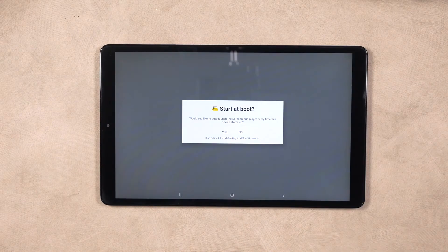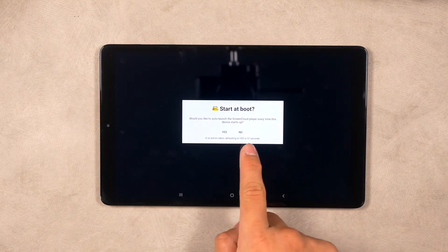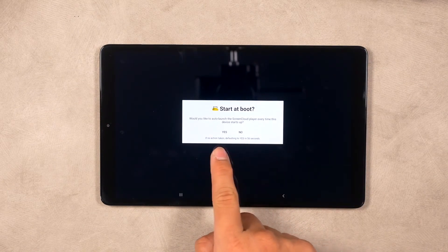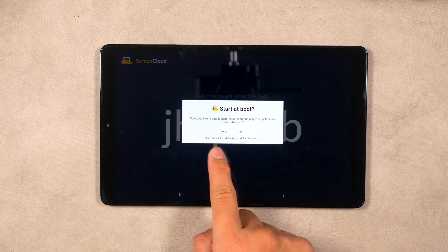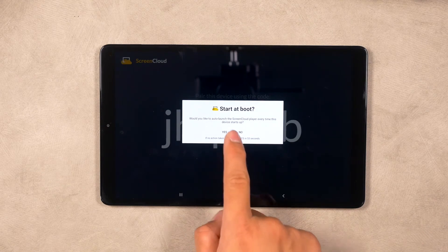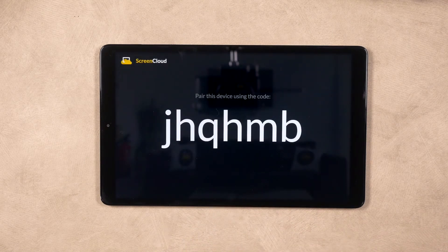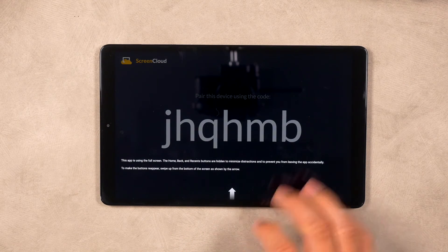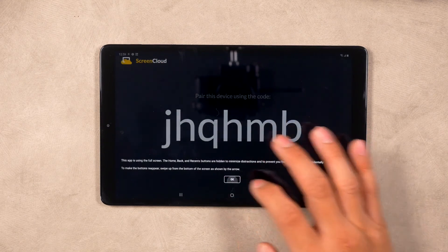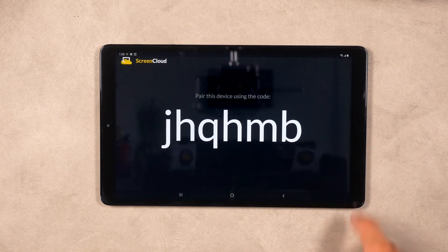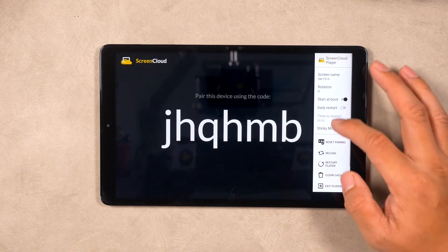When you open the app for the first time, you will have the option to launch the ScreenCloud Player app every time the system starts up. If you're not sure what to do yet, don't worry — you can change this from the settings menu later. Now you'll see the custom pairing code.